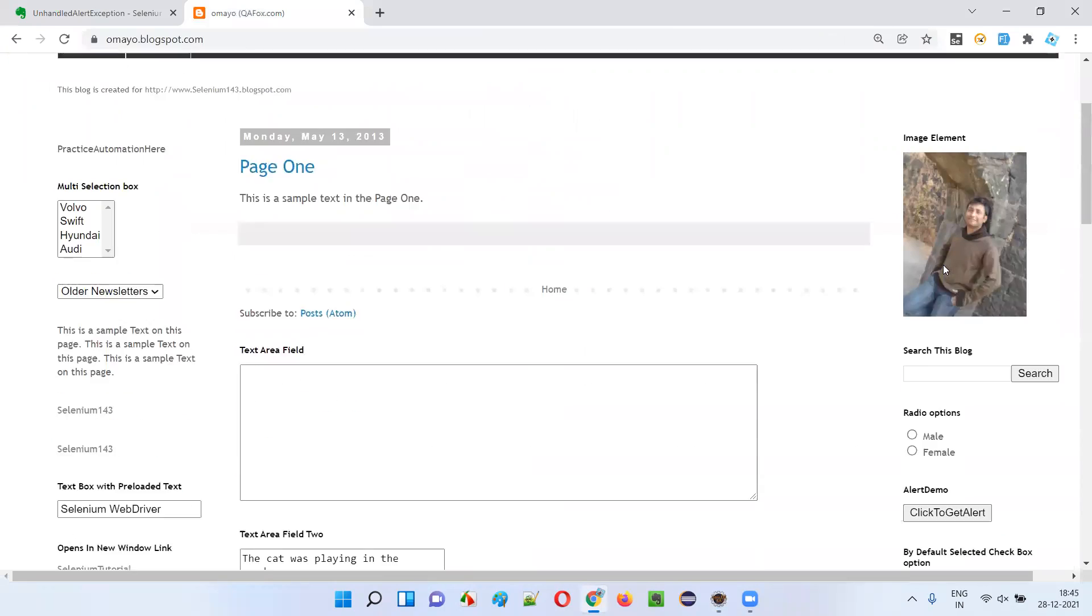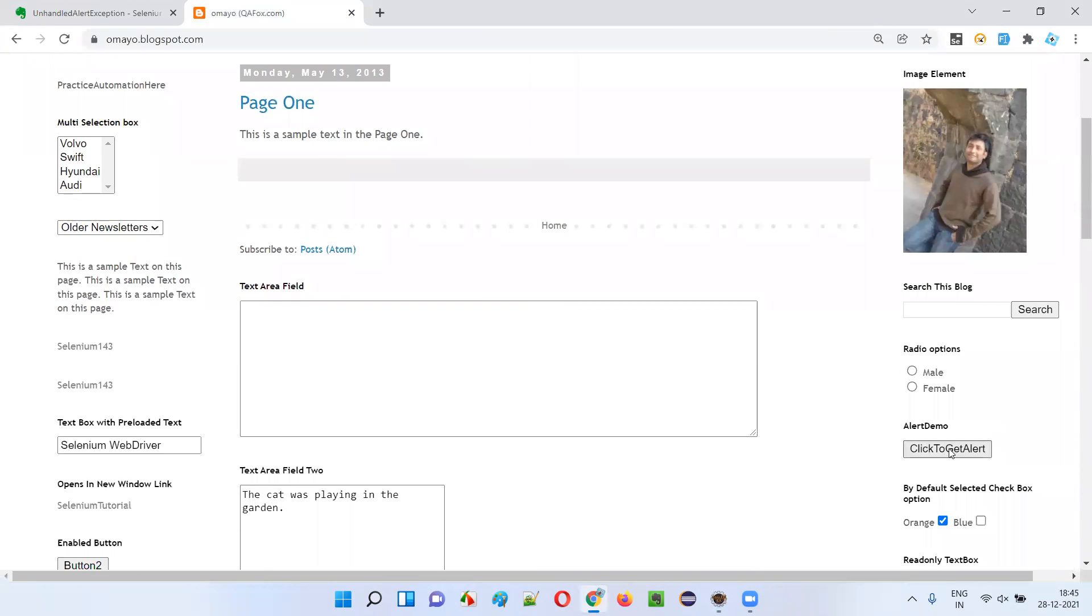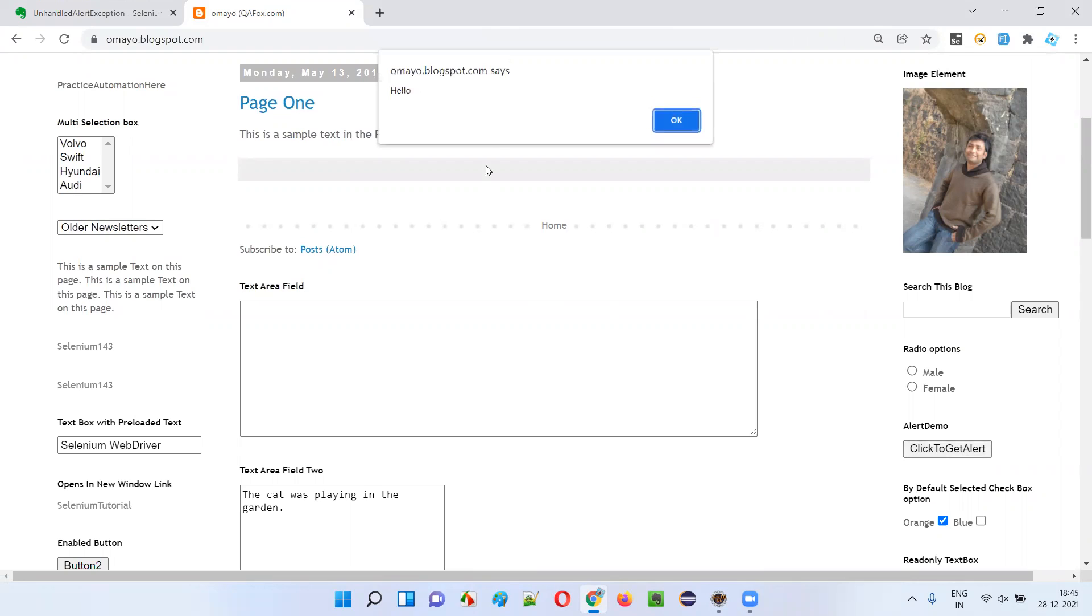In order to open the alert here, I will click on this button. There's a button here, click to get alert button on this page. When I click on this button, I'm getting this alert.